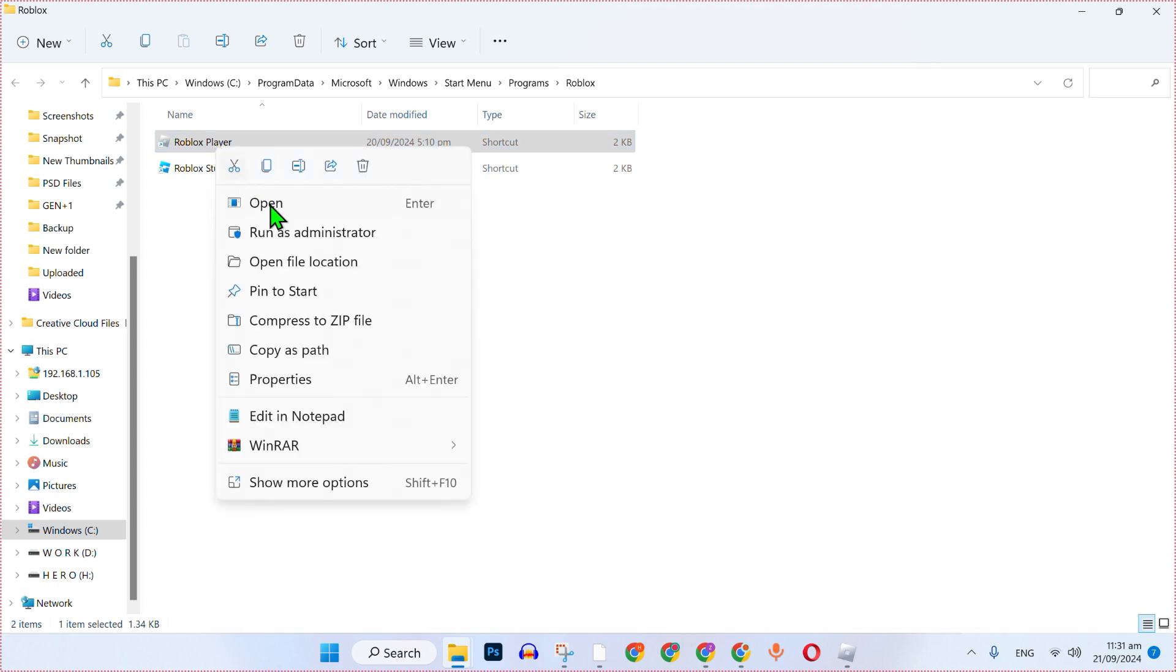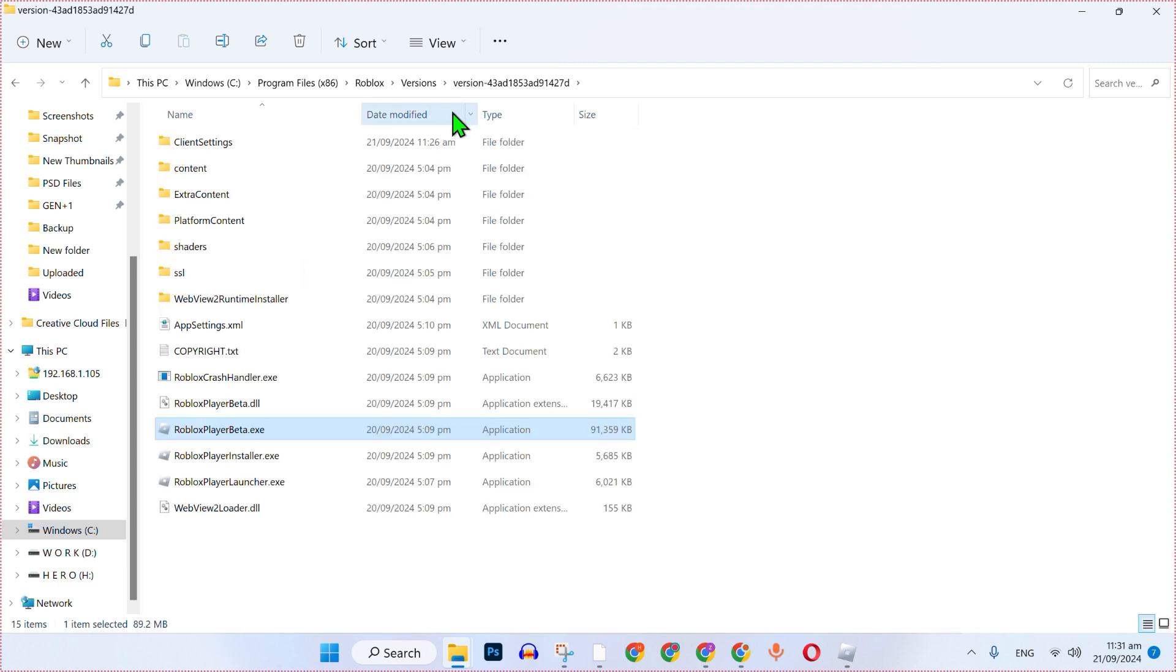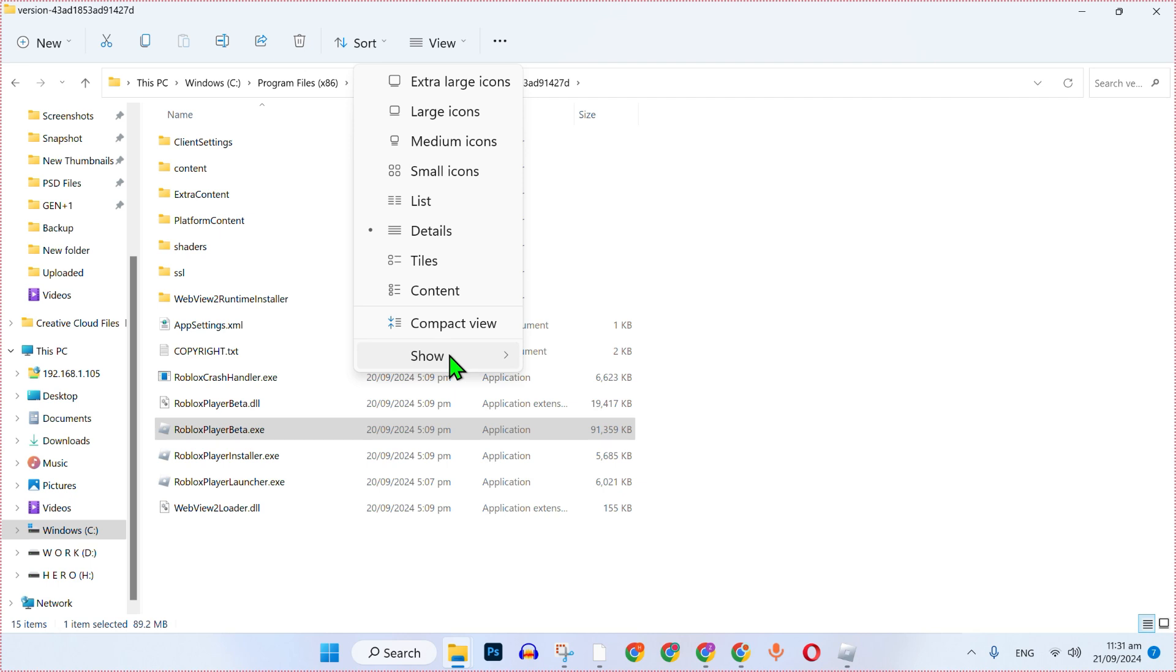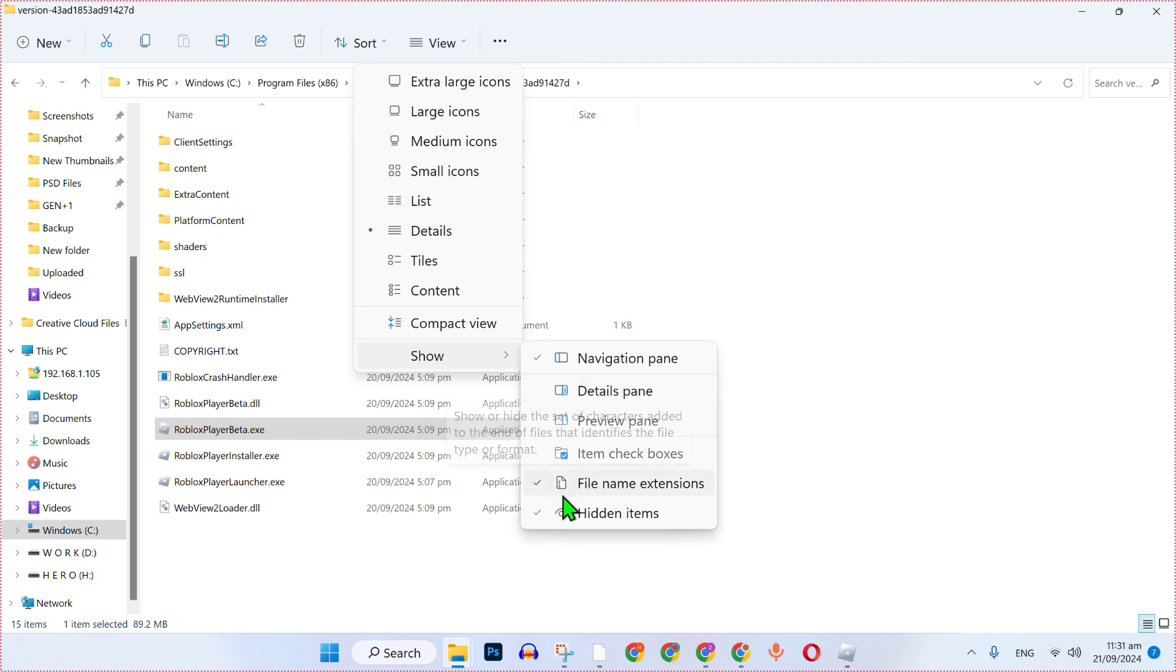Again right click on that and open file location. At the header side you will see here this view button. Click on that and from this show make sure this file name extensions is enabled.